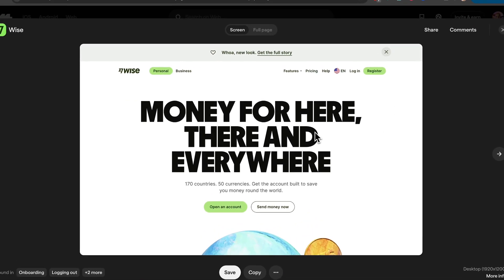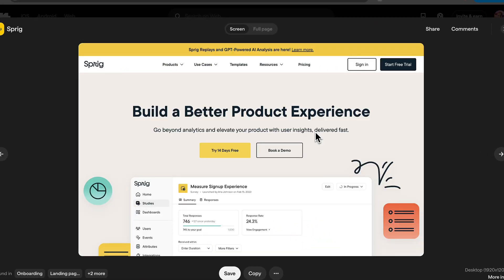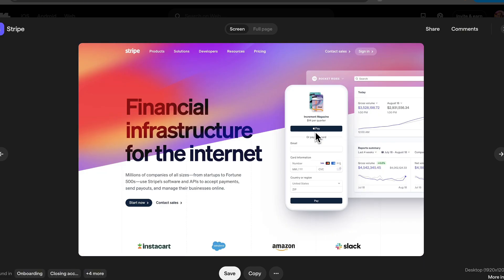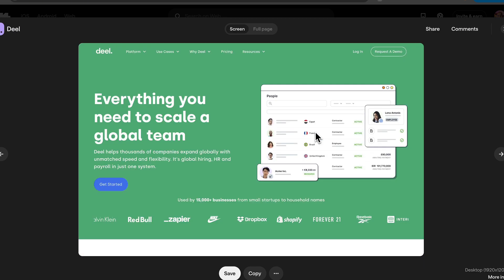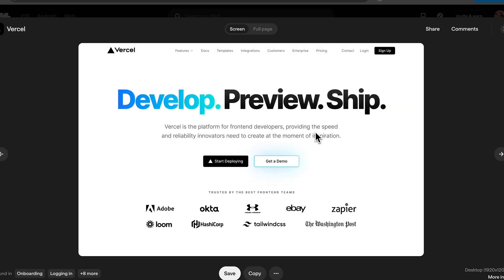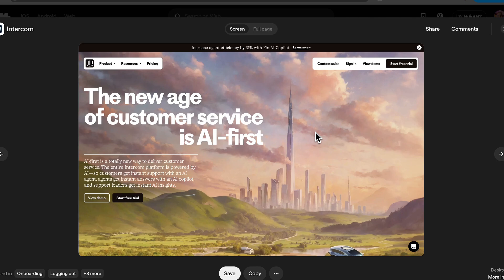The hero section is the centerpiece of any website's homepage, serving as the first visual and textual touch point for visitors. It's the digital equivalent of a first impression, often determining whether a user will stay and explore further or leave the site. This section typically occupies the top fold of the webpage, instantly communicating the website's purpose, brand identity and primary message.